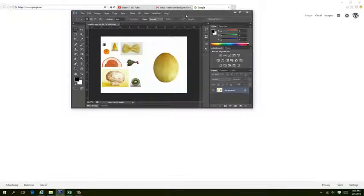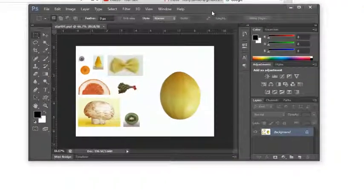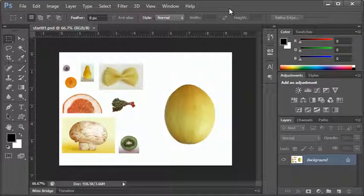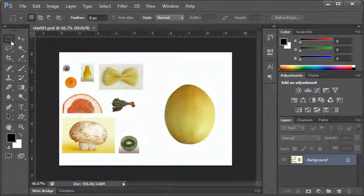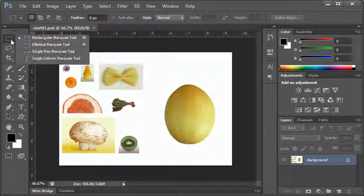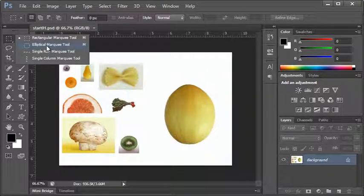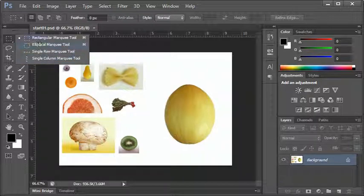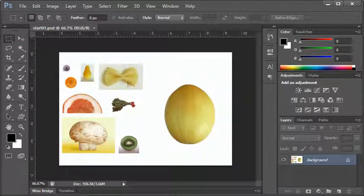This week we're going to be talking about Photoshop, and specifically how to select in Photoshop. Today I'd like to start off by talking about our basic selection tools: the rectangular marquee, elliptical marquee, single row, and single column. Let's start with the rectangle.